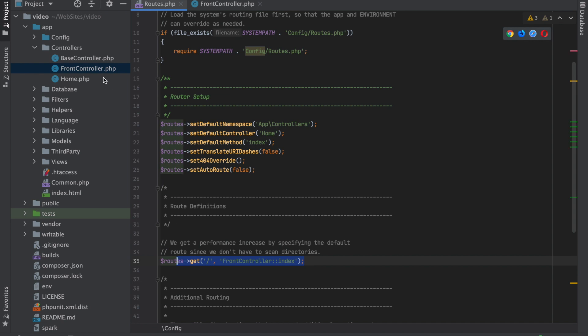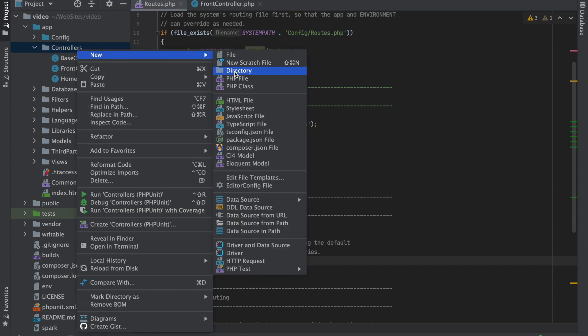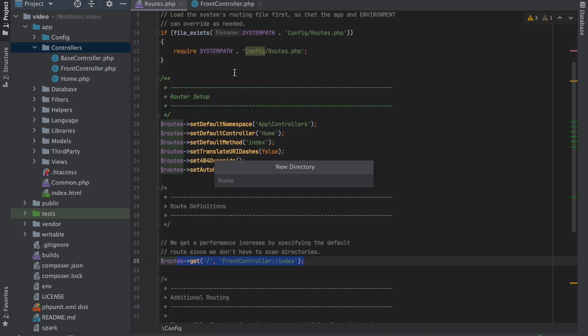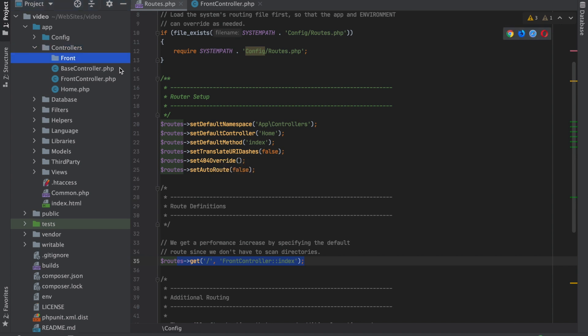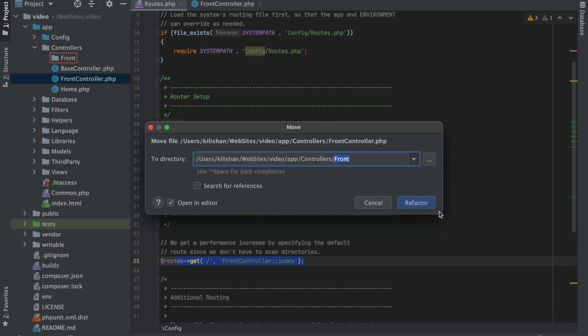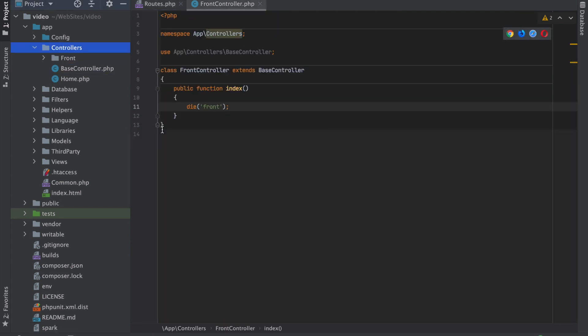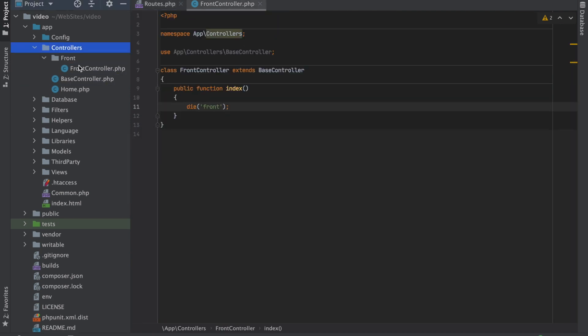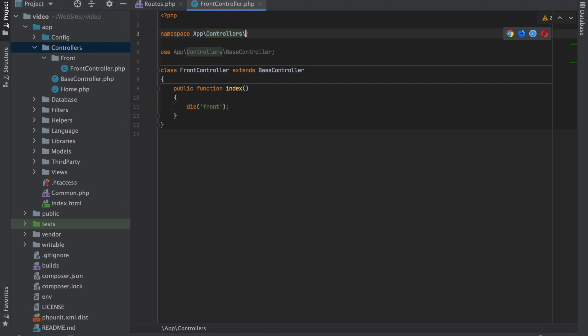So if you wanted to do a section that was just for your front, you could do that. You can move that into there - we're not going to change the name, but we do need to change the namespace because the namespace has to match the folder structure in order for it to be found.